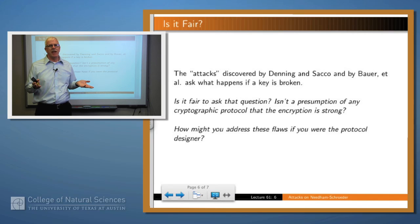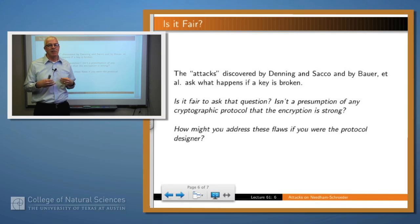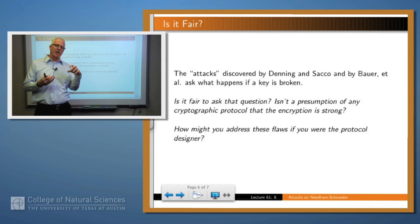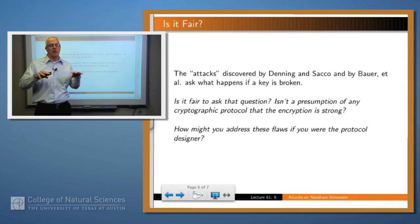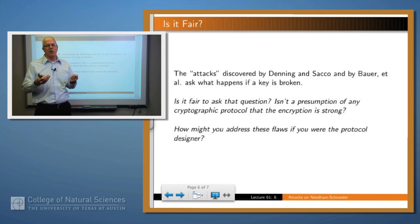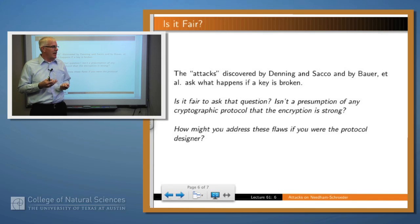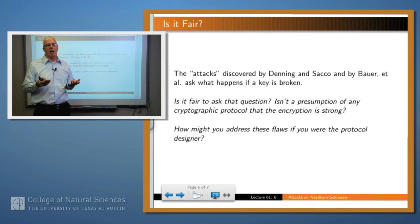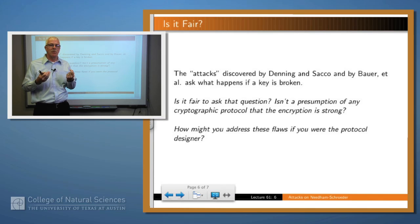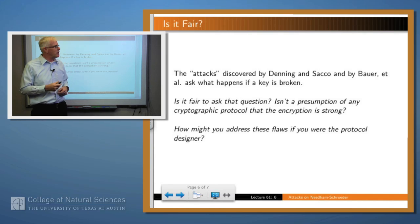Are these attacks fair to worry about? These attacks assume that the keys have been compromised — is that really fair? Because any cryptographic protocol is going to assume that we have certain secure keys. The answer is yes and no, depending upon the strength of the encryption. Think about how you might solve these problems or remediate these flaws in the protocols.